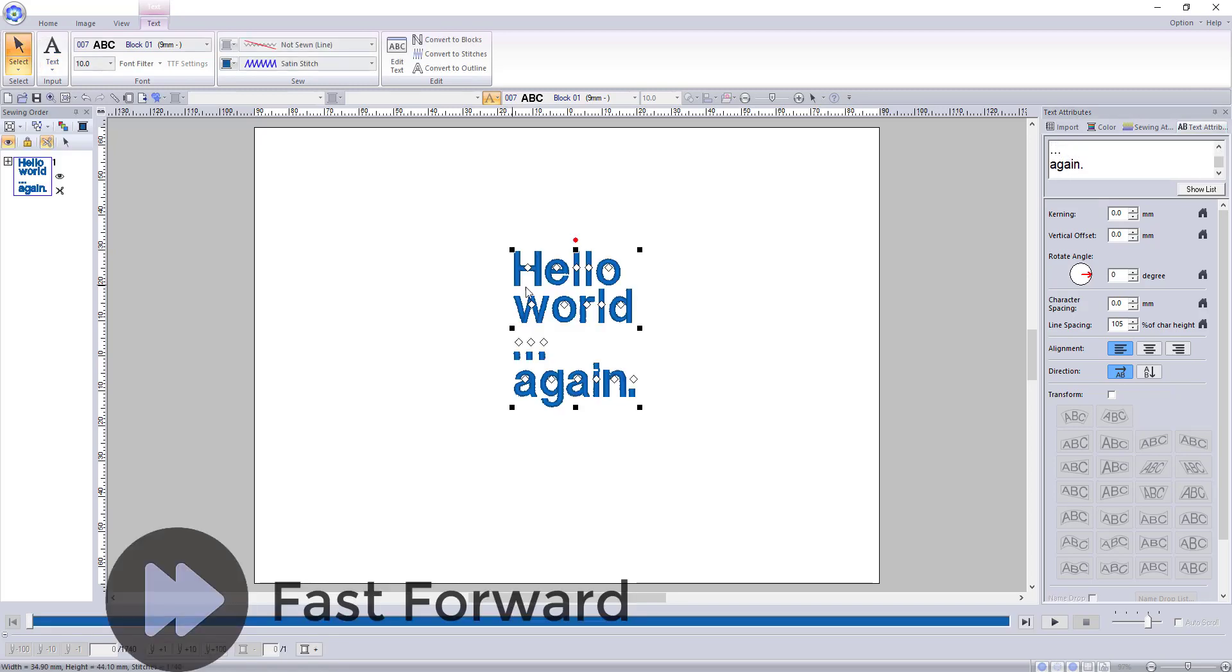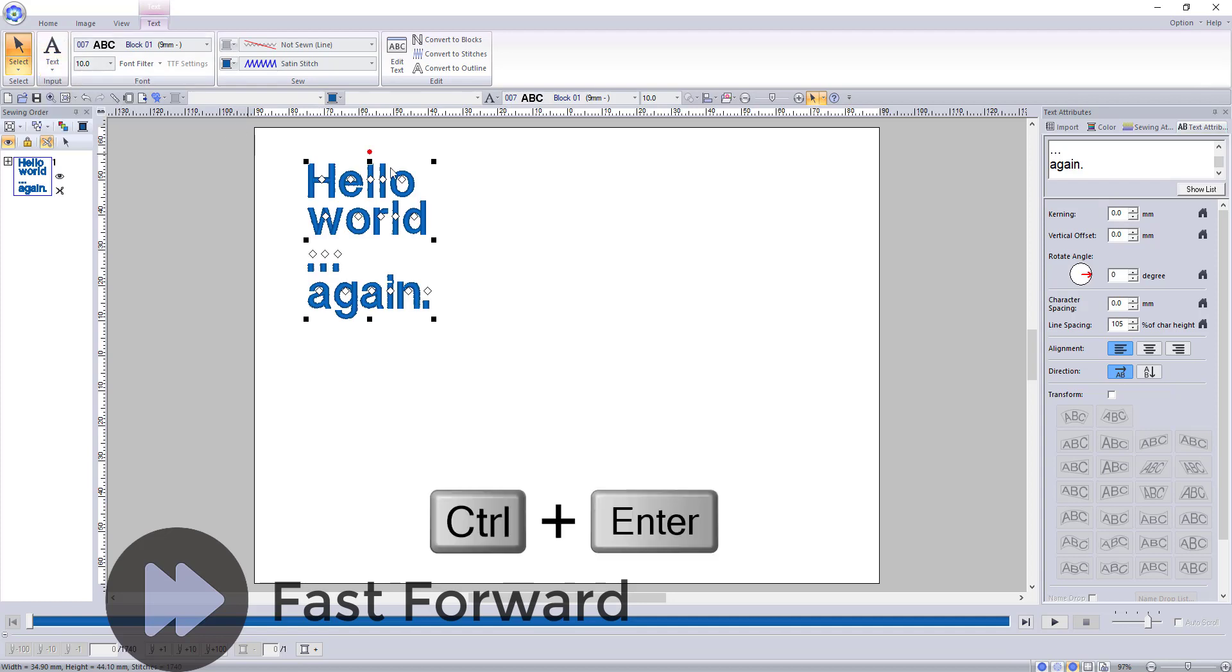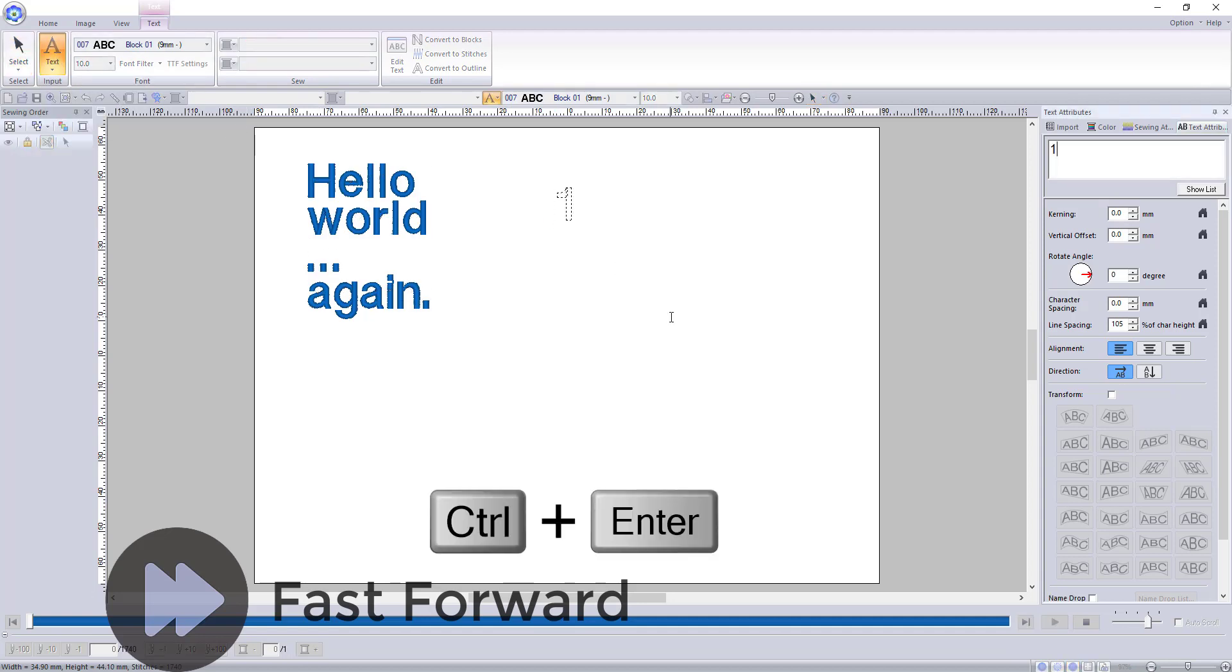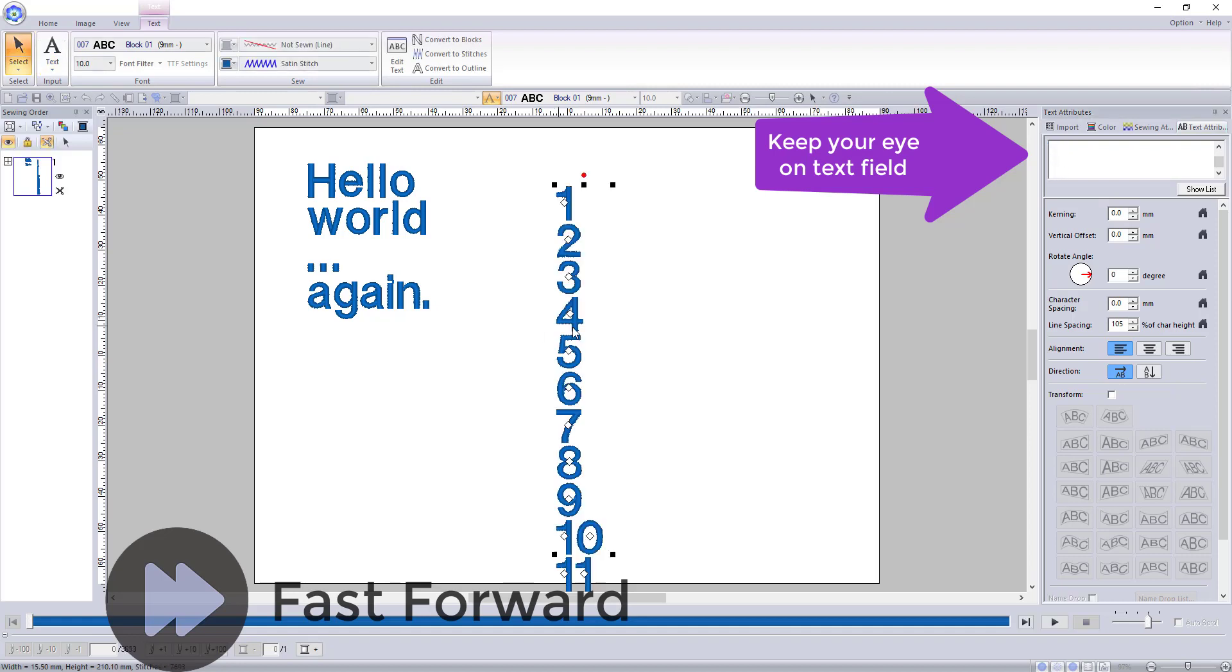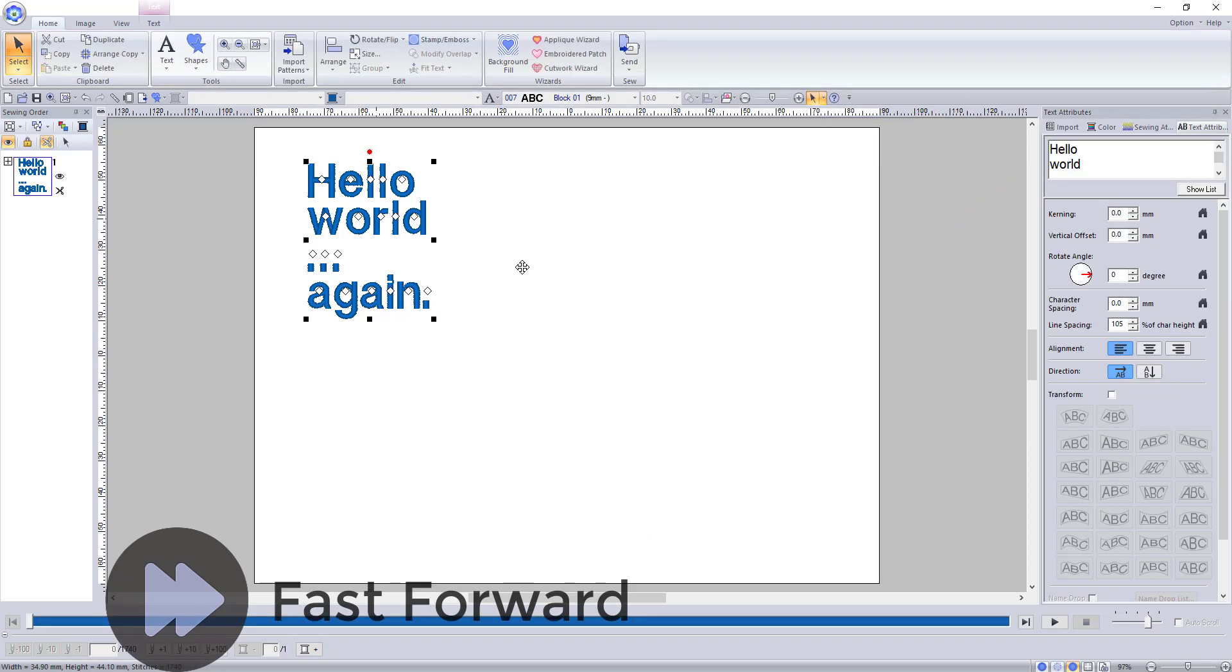When you come to the end of the line, you will hold down control enter and it will take you to a new line where you can continue to write. There does not seem to be any limit to the number of lines you can have, aside from the size of your embroidery field.